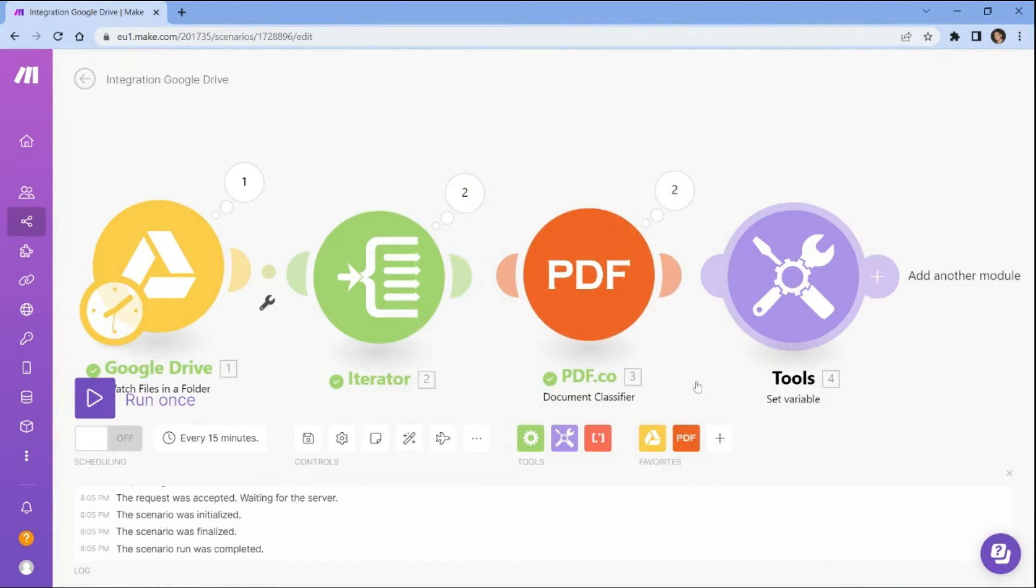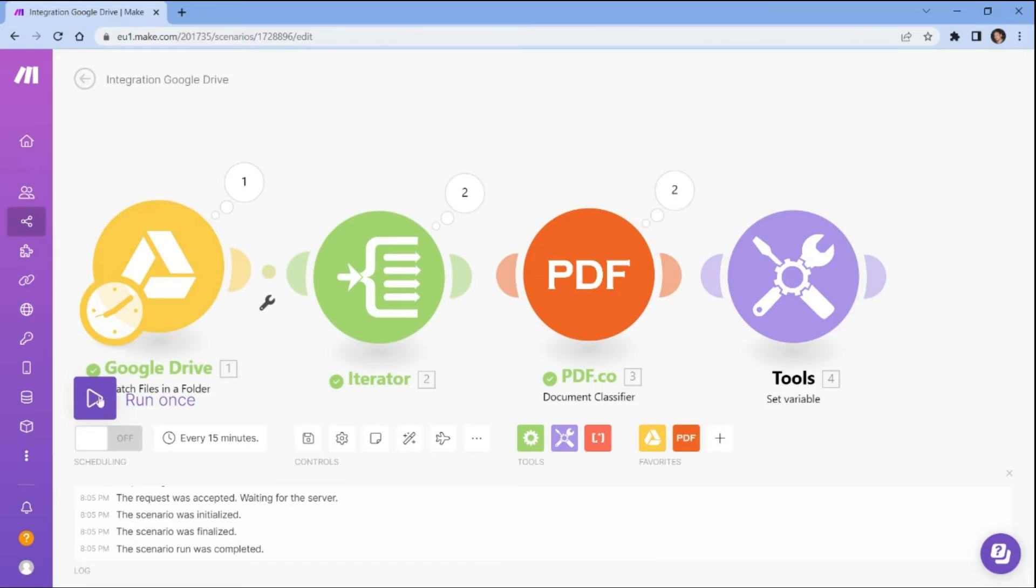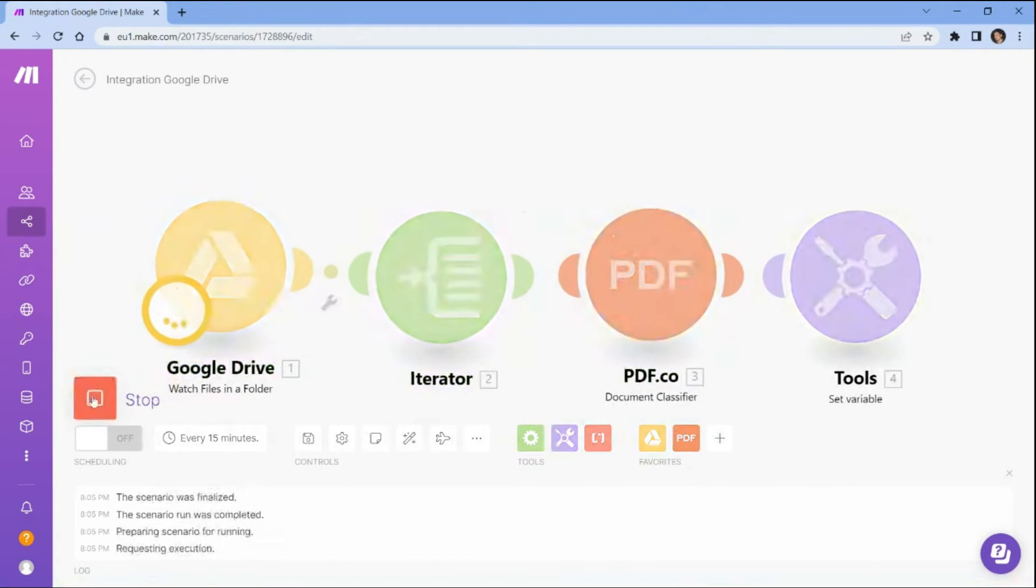After you have set up the variables, you can execute the scenario to test the variable setup and ensure that the variables are being assigned the correct values based on the automation.